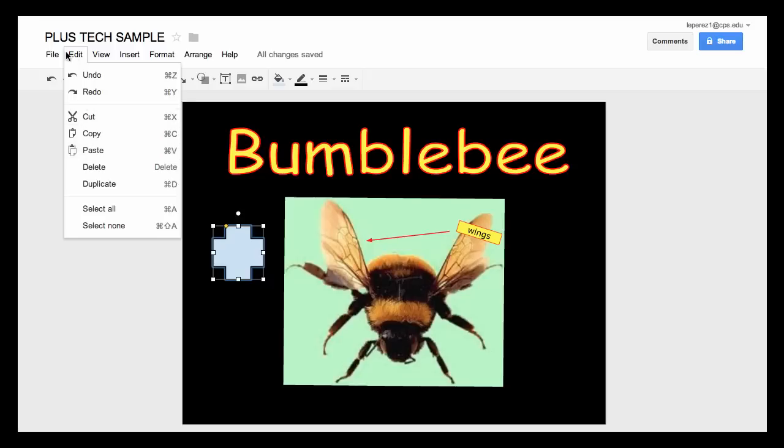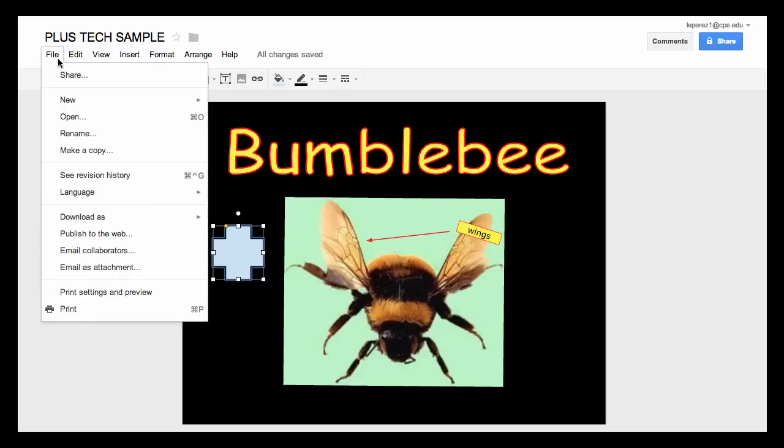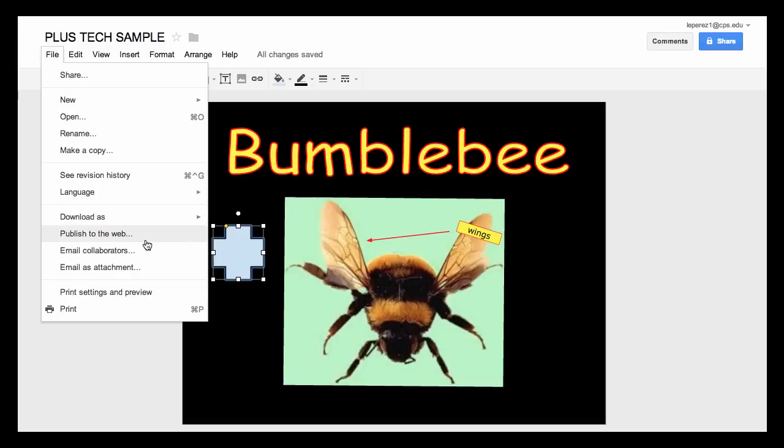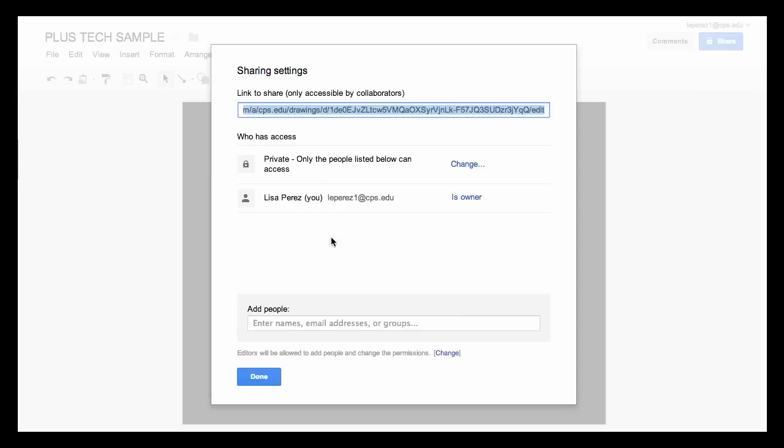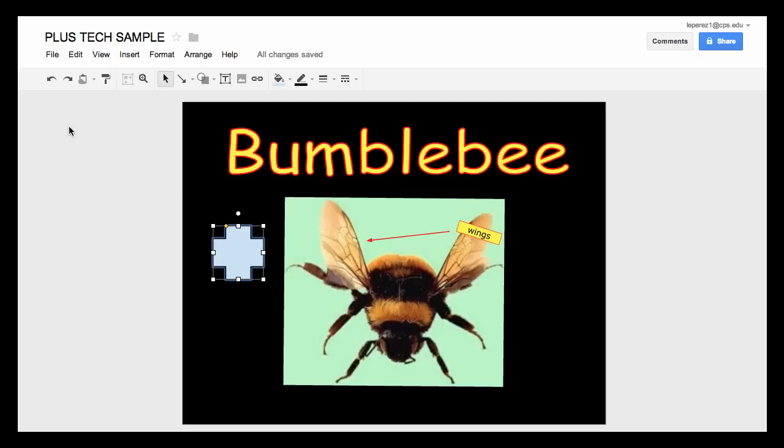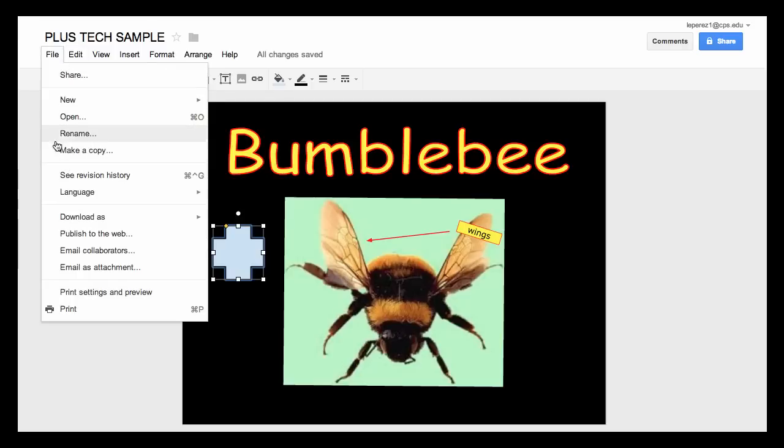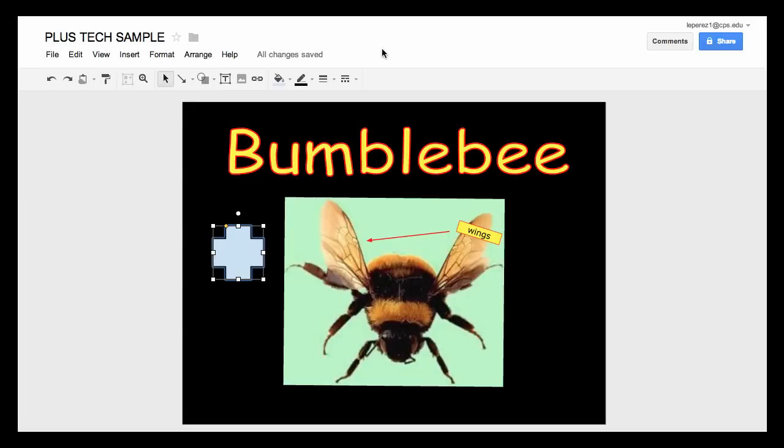And looking under the file menu, this is where there'll be some handy areas that you can use. One of the things you can do is download your drawing to PDF, to various types of image file formats. JPEG is another common one that you may want to use. You could also email collaborators, share this. You can go into the sharing tool and share this with collaborators. How great would this be for your students as you're having them work together on projects that they're working on. So at this point continue on and get familiar with using Google Drawing. I think you'll find a lot of uses for it personally as well as with your students. Enjoy.